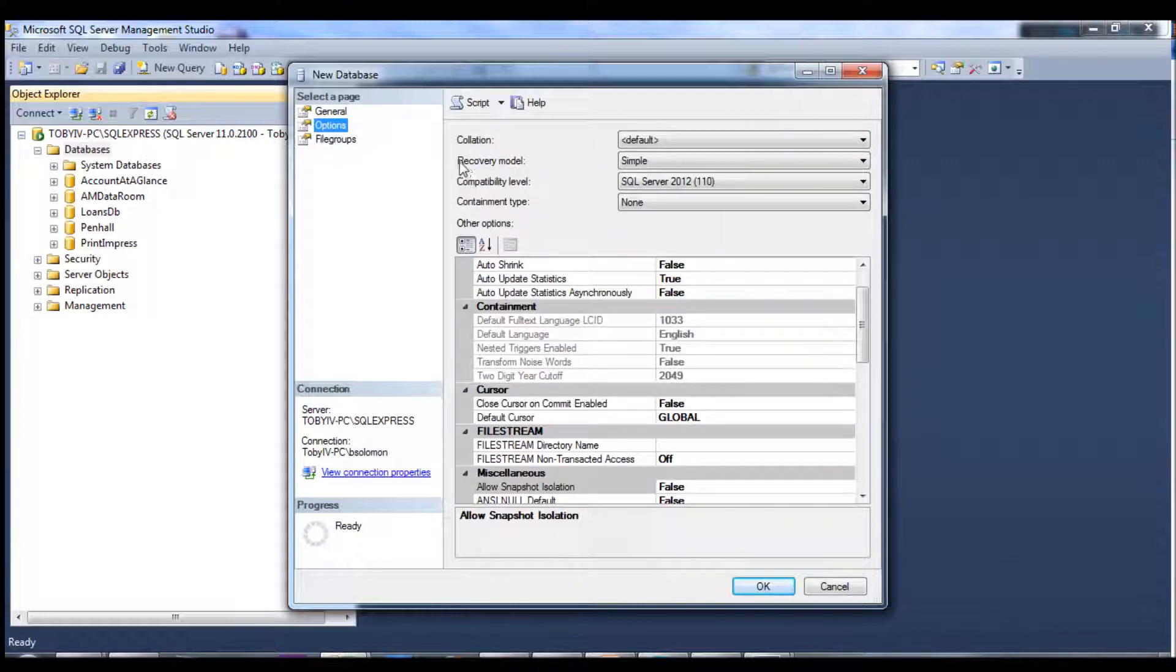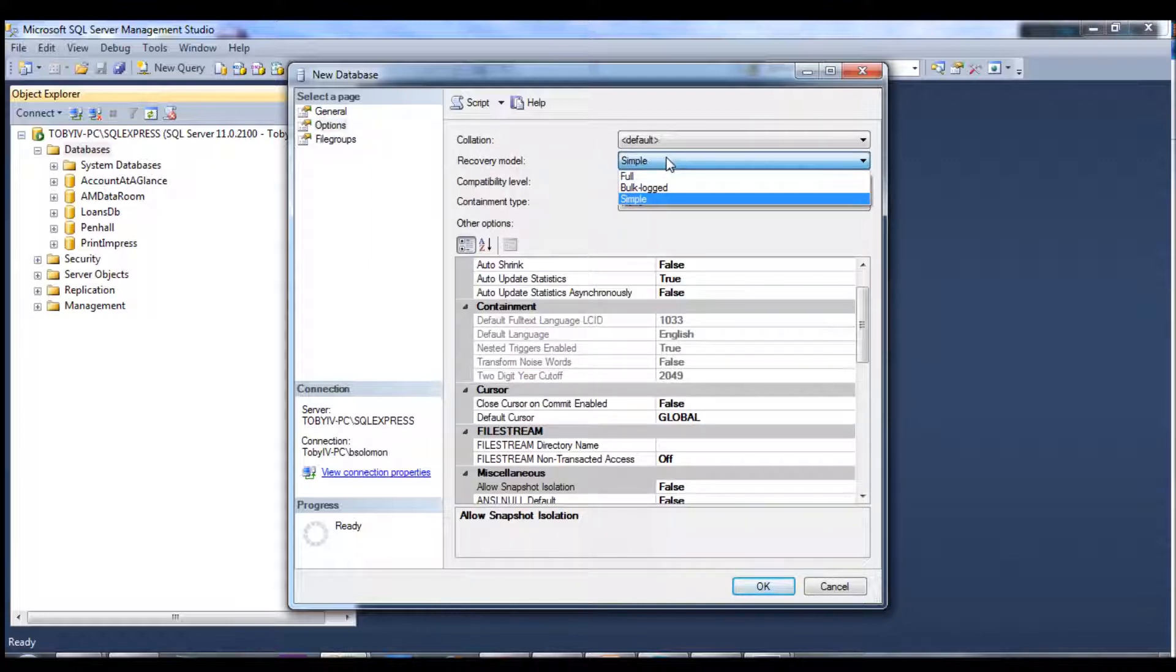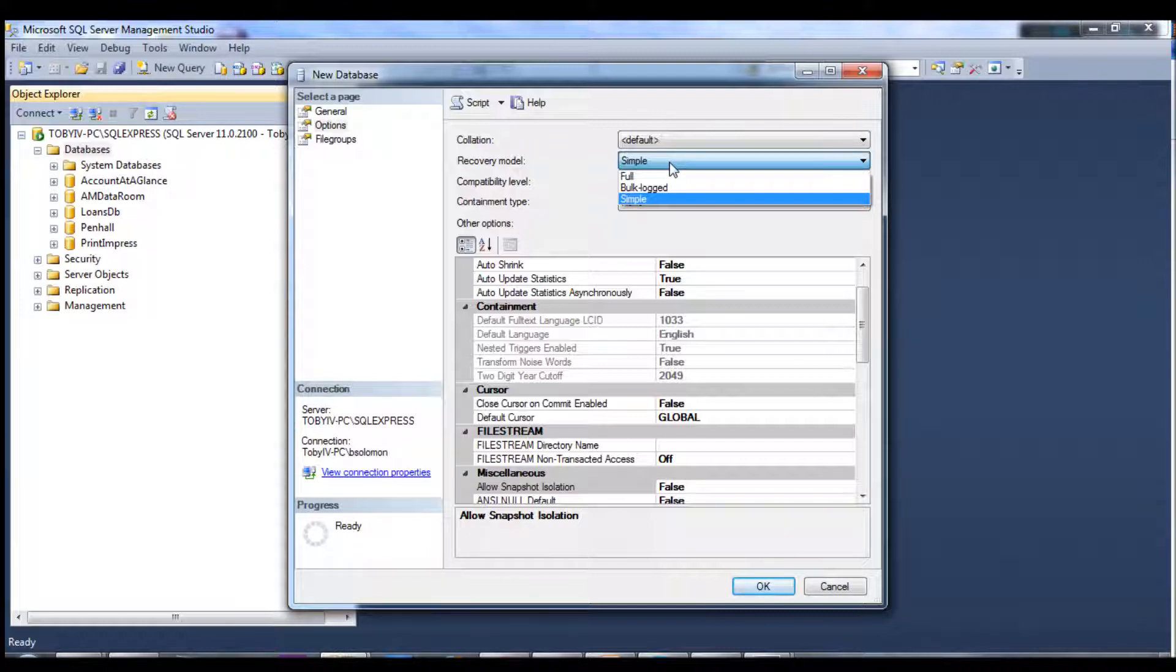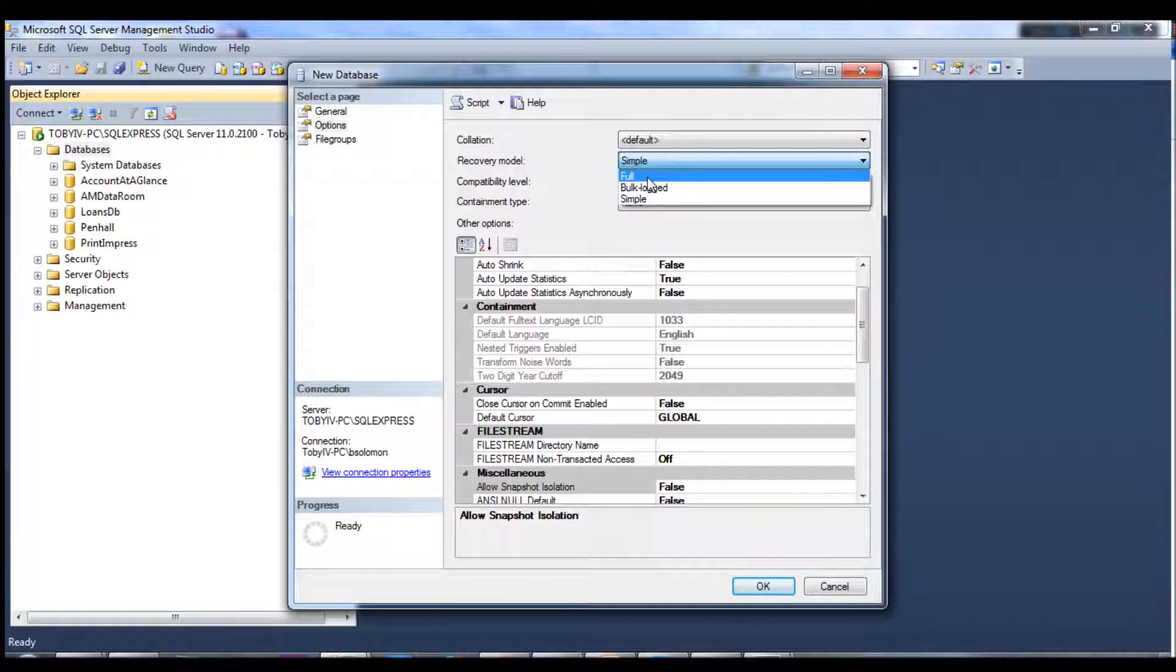One thing to take note of is in the options, you've got a recovery model setting that's currently set to simple, and you want it to be simple if this is your testing development environment. It's only once it's in production you want to set it to full.